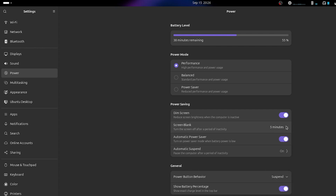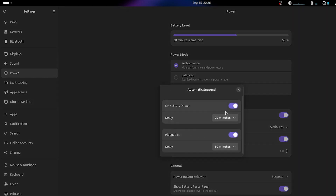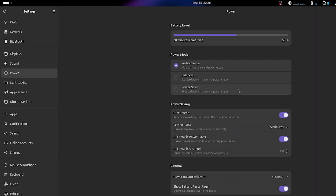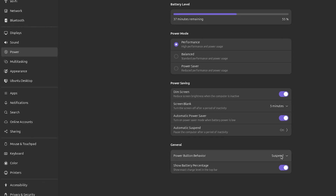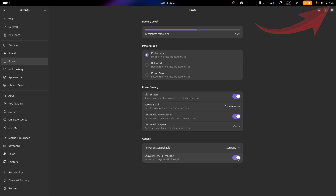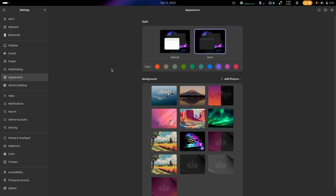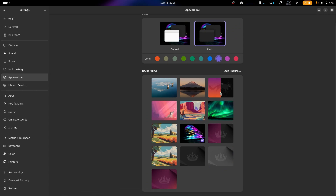You can change the duration it takes for the PC to go into sleep mode or get suspended, both on battery and when plugged in. To avoid accidentally turning off your PC by pressing the power button, go to Power Button Behavior and change it from Power Off to Suspend. I also like to see my battery percentage so I know when to charge.